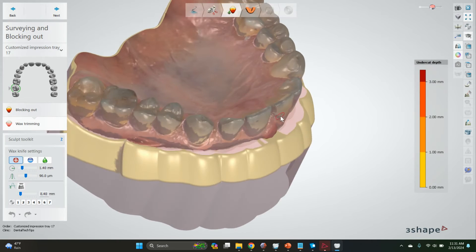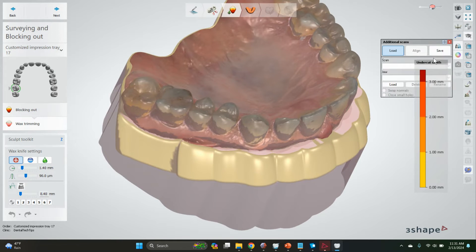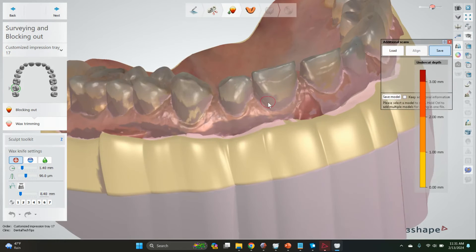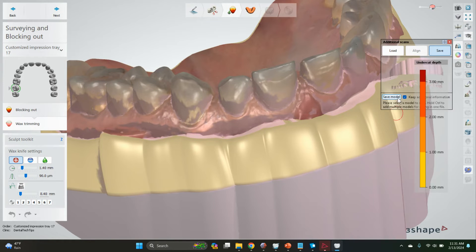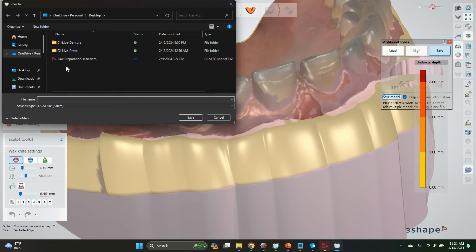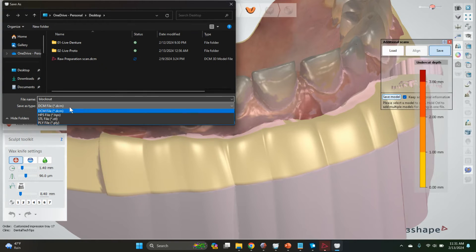Now we have this blocked out model. I'm just going to go over here, click save, click on the purple model, and save the model to our desktop. Block out - we'll save it as an STL.